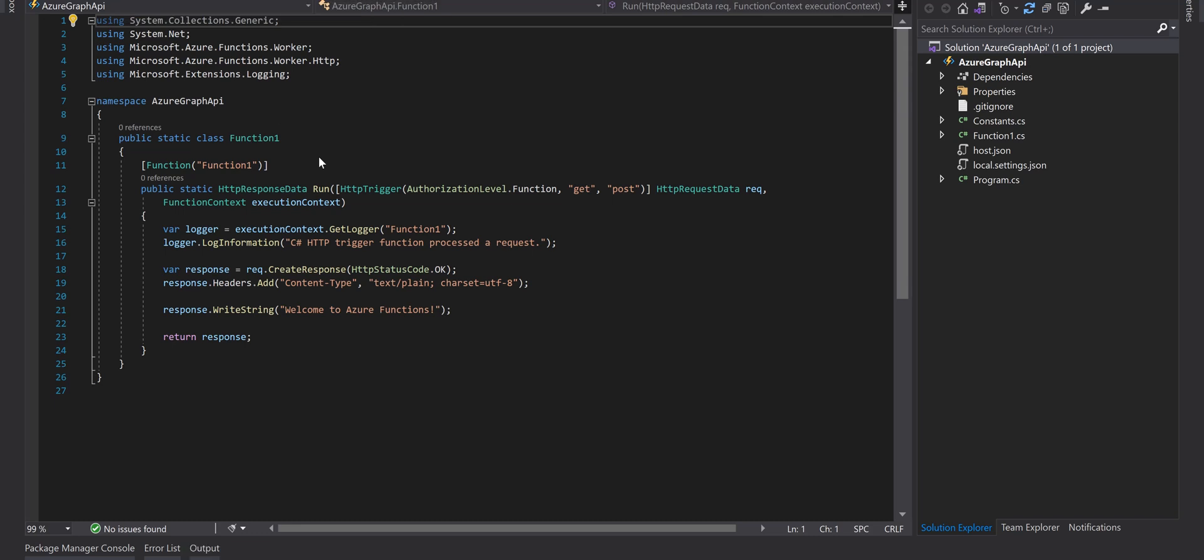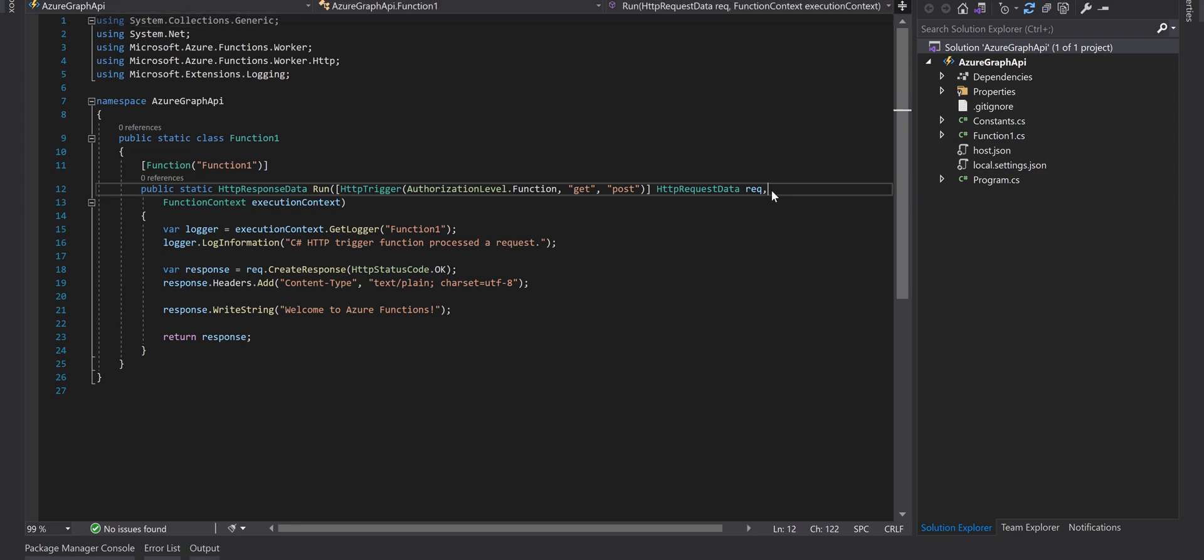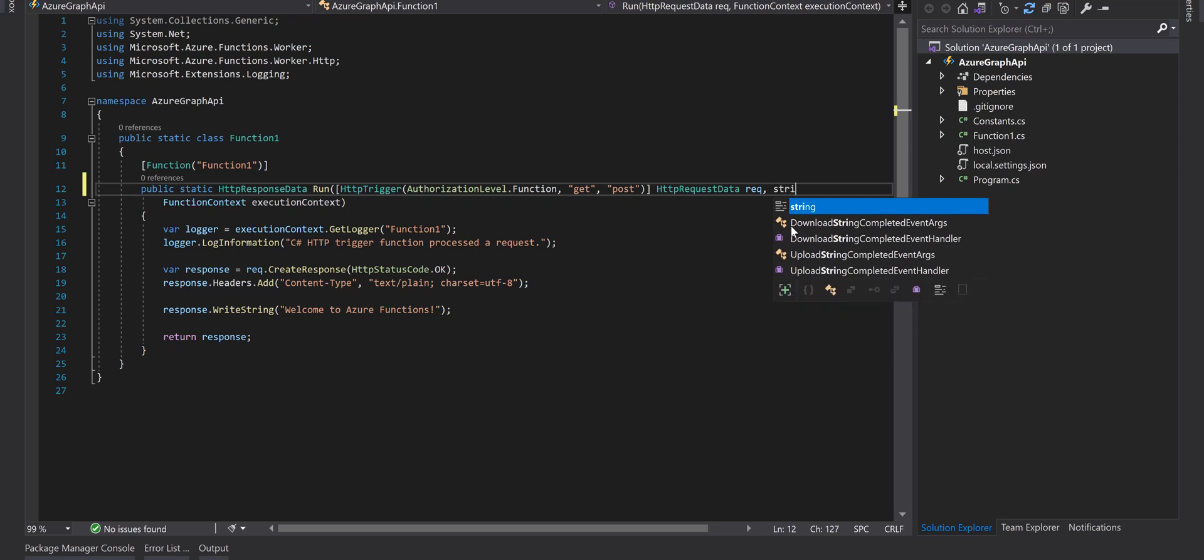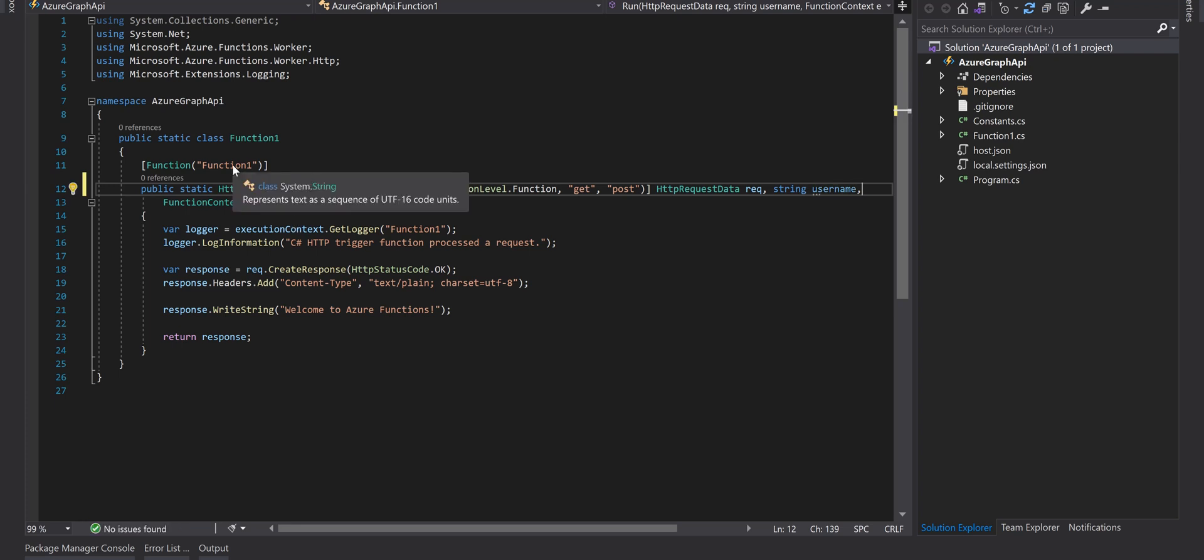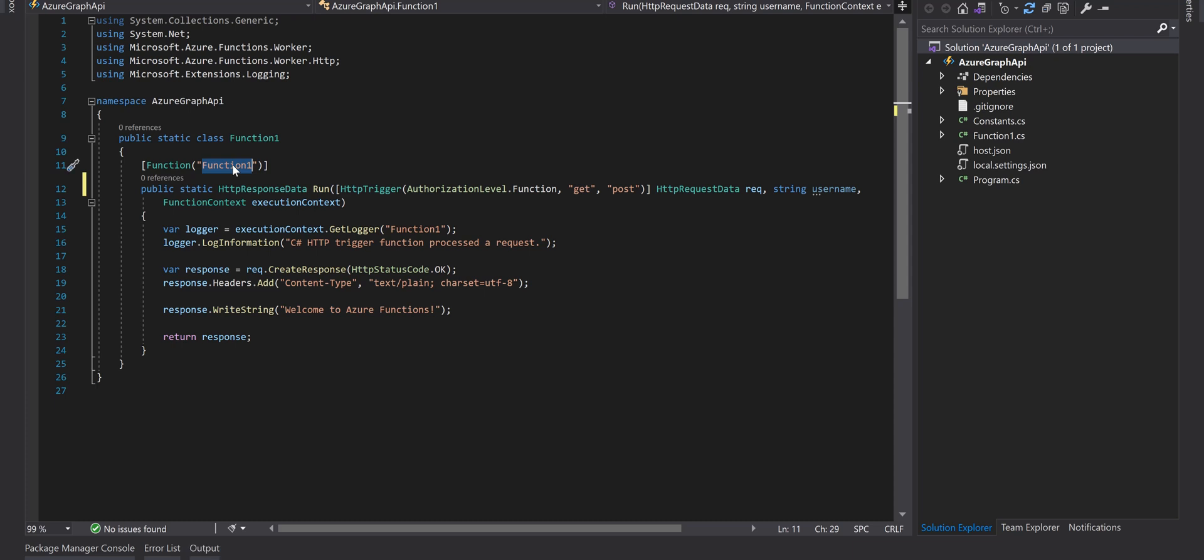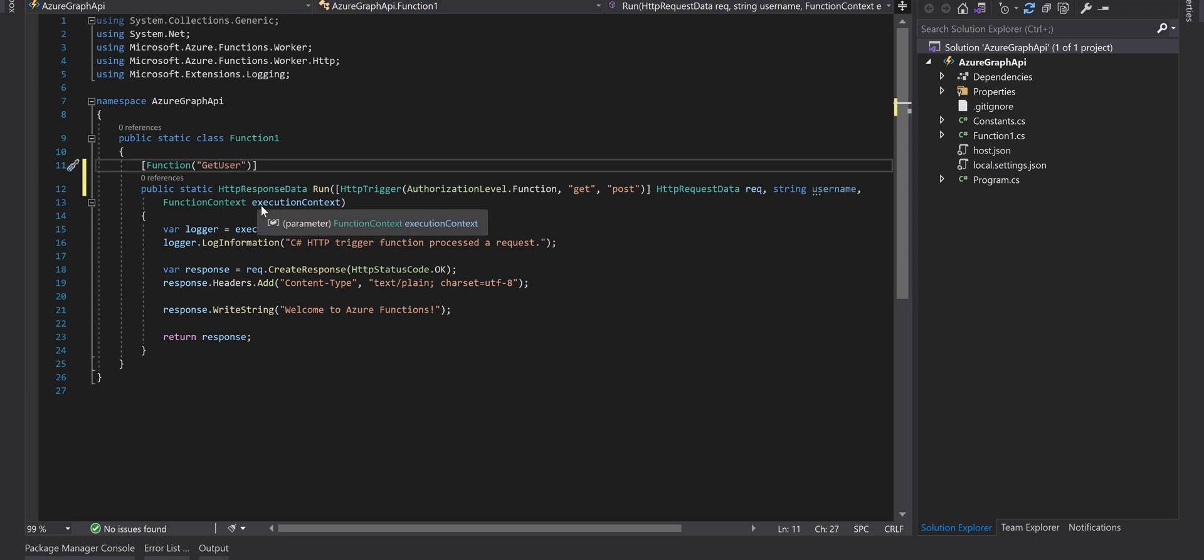Come back to the function. Just add a new parameter here to get the username as a parameter. Change the function name to something like GetUser.